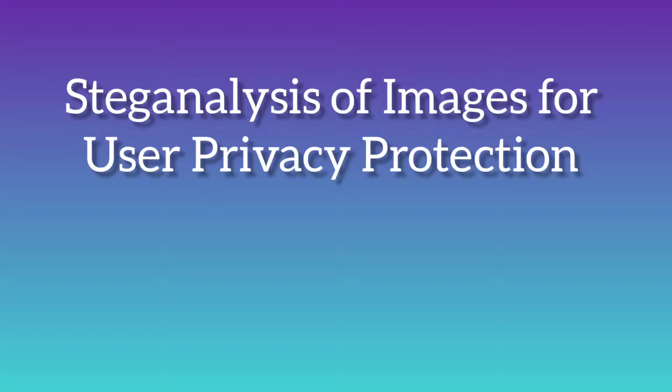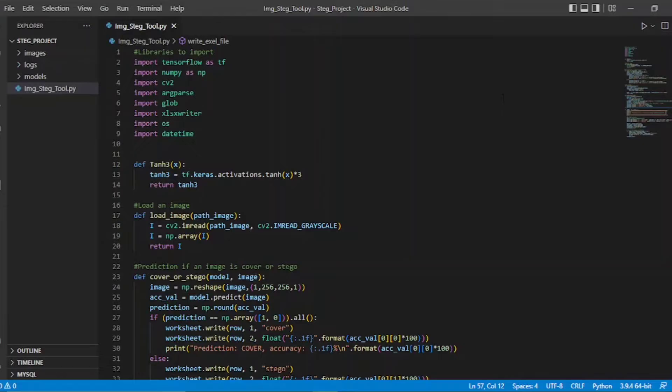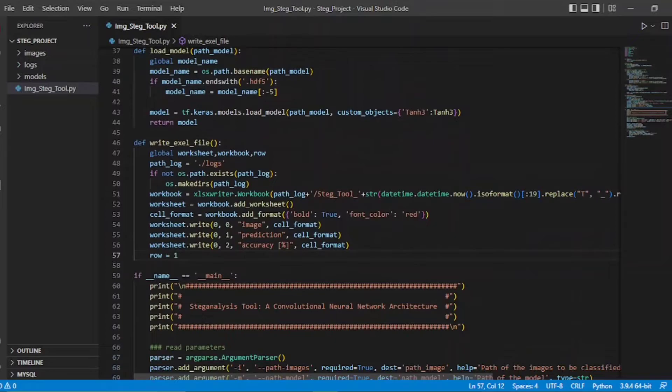Hello everyone, our project is steganalysis of images for user privacy protection. Our first step is predicting the steganography. We have implemented our project in deep learning using convolutional neural networks algorithm.